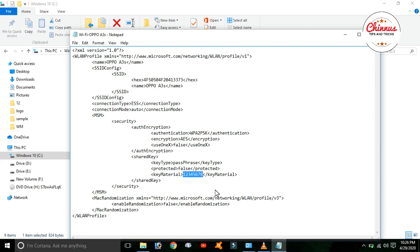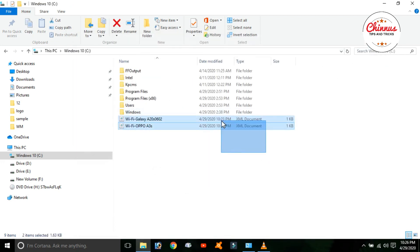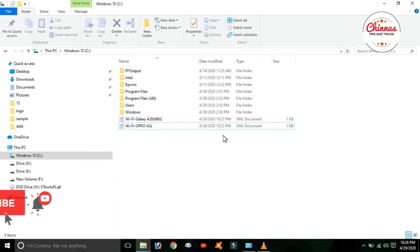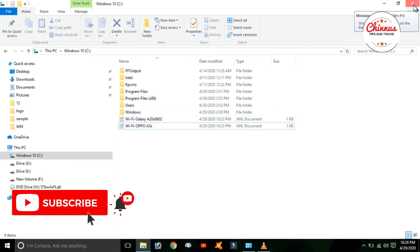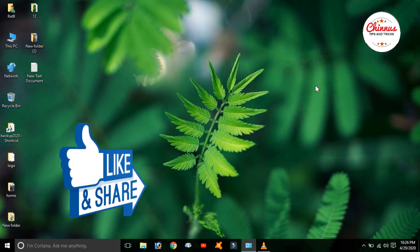Now you can use this command to find your Wi-Fi password. I wish you all the best. If you are interested in this video, please subscribe, like, and share.